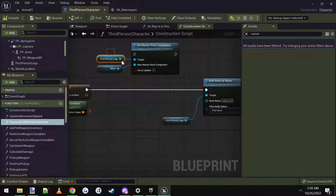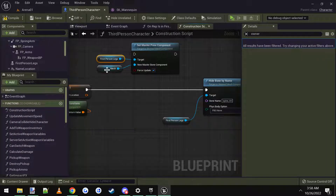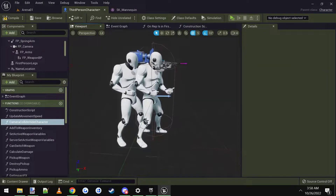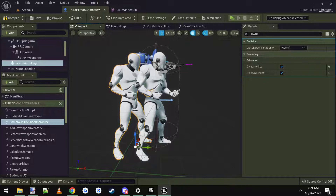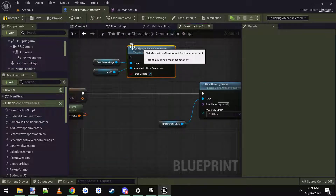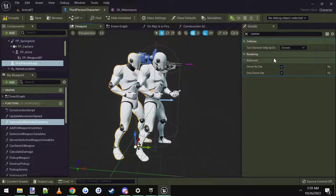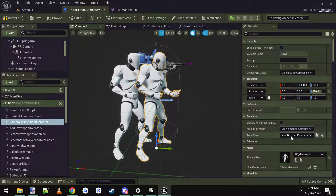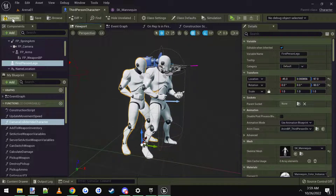Usually you would use a 'Set Master Pose Component,' which would set the animations for the legs to use the animation of the other character. But I don't have just the leg models — like if you wanted to go into Blender and take this mesh and cut it off at the waist and use just the legs, then it would probably work to use that. But since I don't have that, I just used the full mesh and that's why we used 'Hide Bone By Name.' Instead, I just set the animation blueprint to the same animation blueprint as the normal character, which is the 'Anna BP Third Person Shooter.' And there you go — that shows the legs.